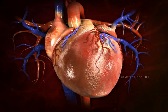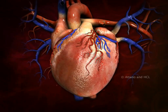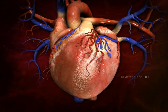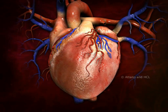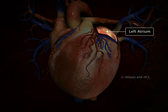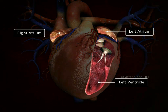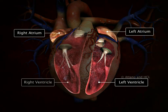Now, let's explore the heart's internal structure. Our heart is divided into four chambers: left atrium, right atrium, left ventricle, and right ventricle.